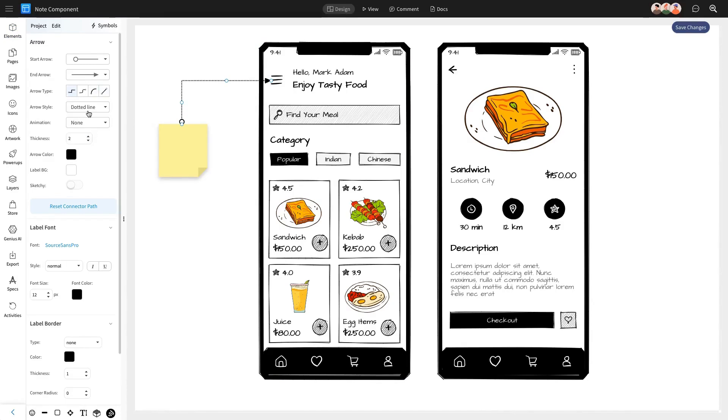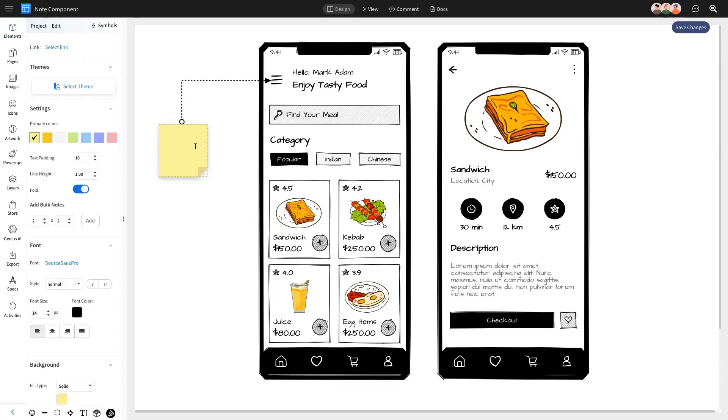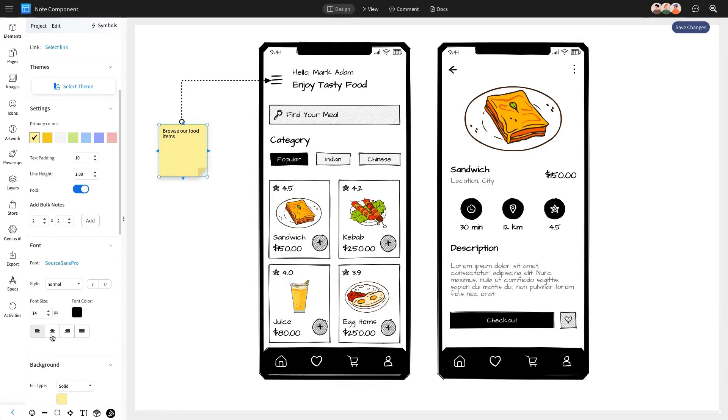You can also customize the arrow's styling to match your preferences. After linking your note to the desired component for your suggestion or change, simply double-click the note to enter your text.